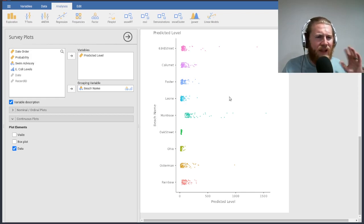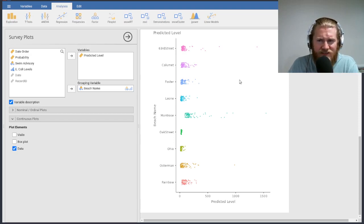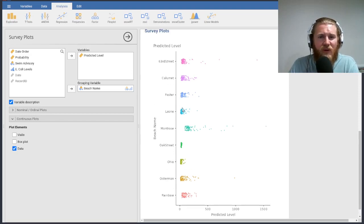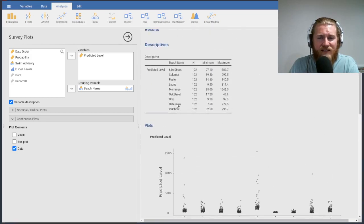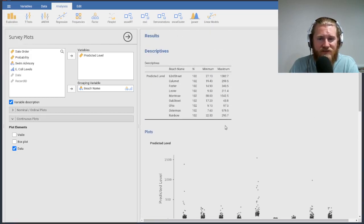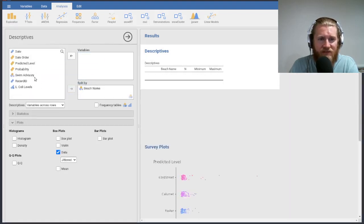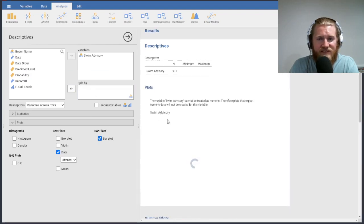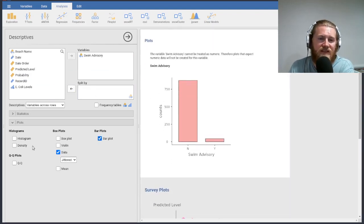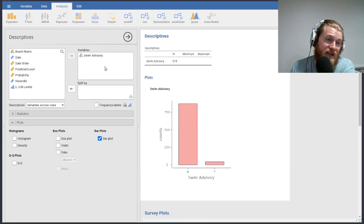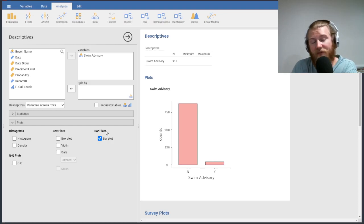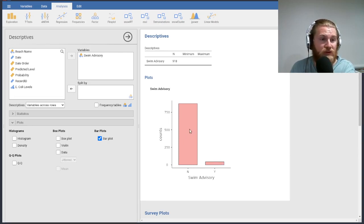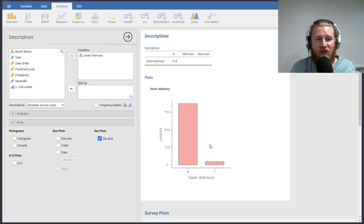What we could also do is take a look at some bar charts. And both the survey plots and the basic descriptives ones do some bar charts. So maybe what I'll do is I'll take down predicted level and I'll put up swim advisories. And let's just take a look at a quick little bar plot here. So I got to uncheck data. It was giving me a little message saying this is not a continuous variable. I can't do the data plot that you asked for. So here's our bar plot of the overall distributions of nos versus yeses.